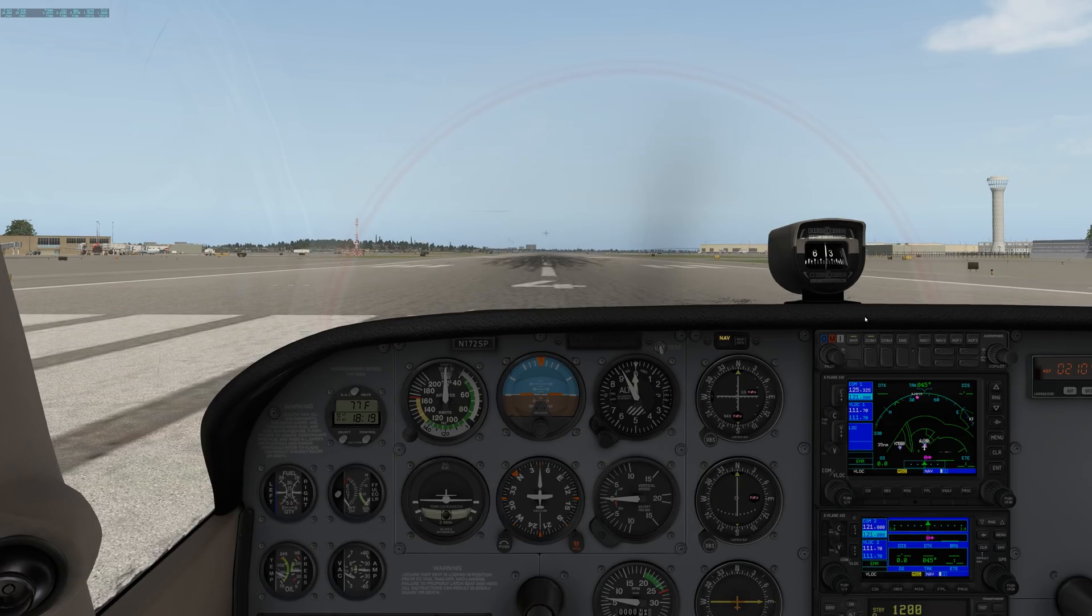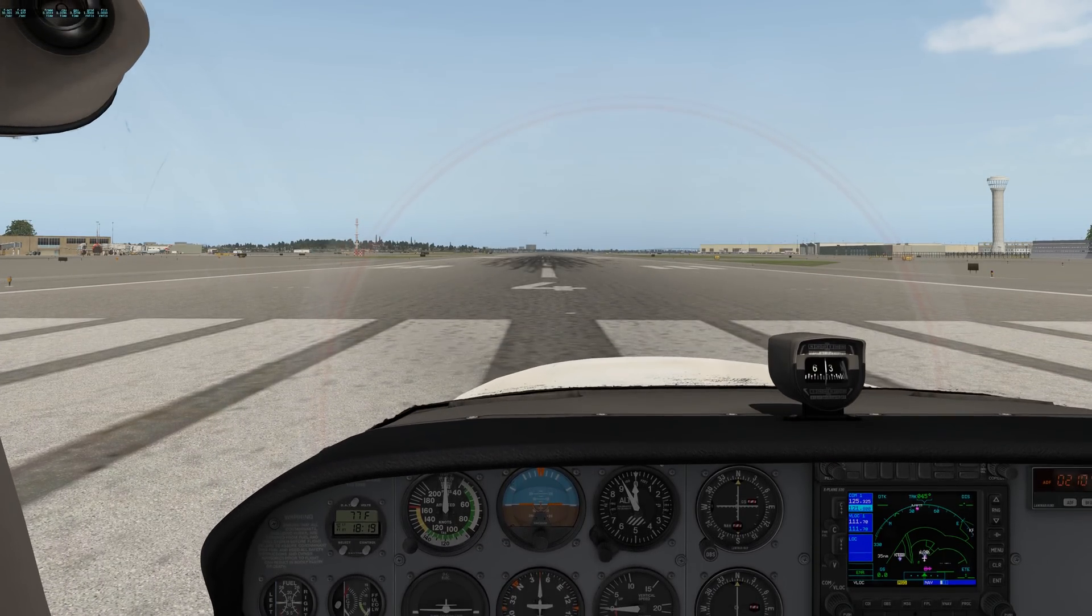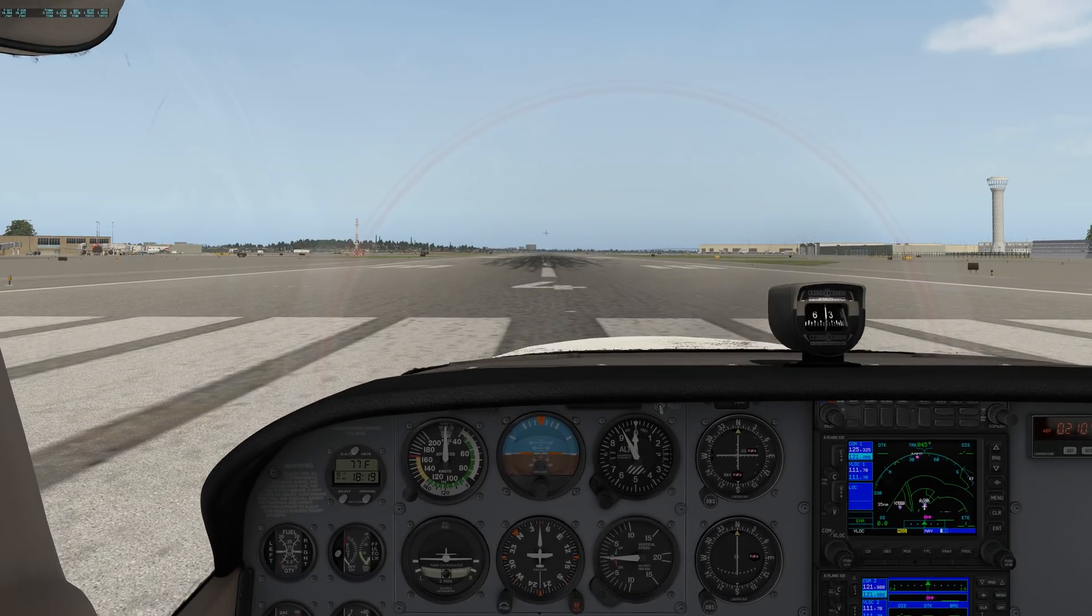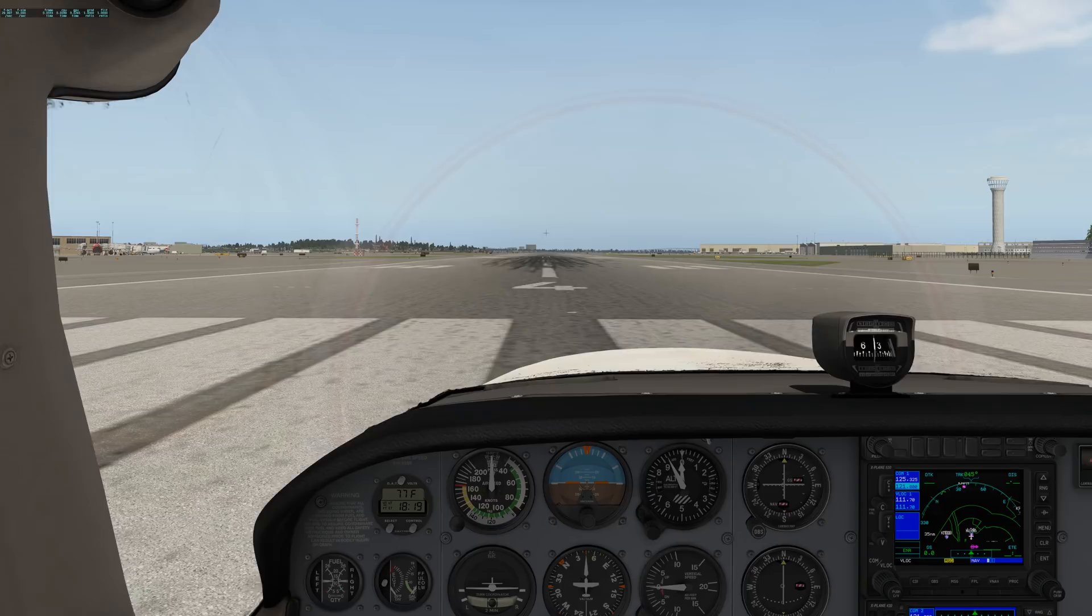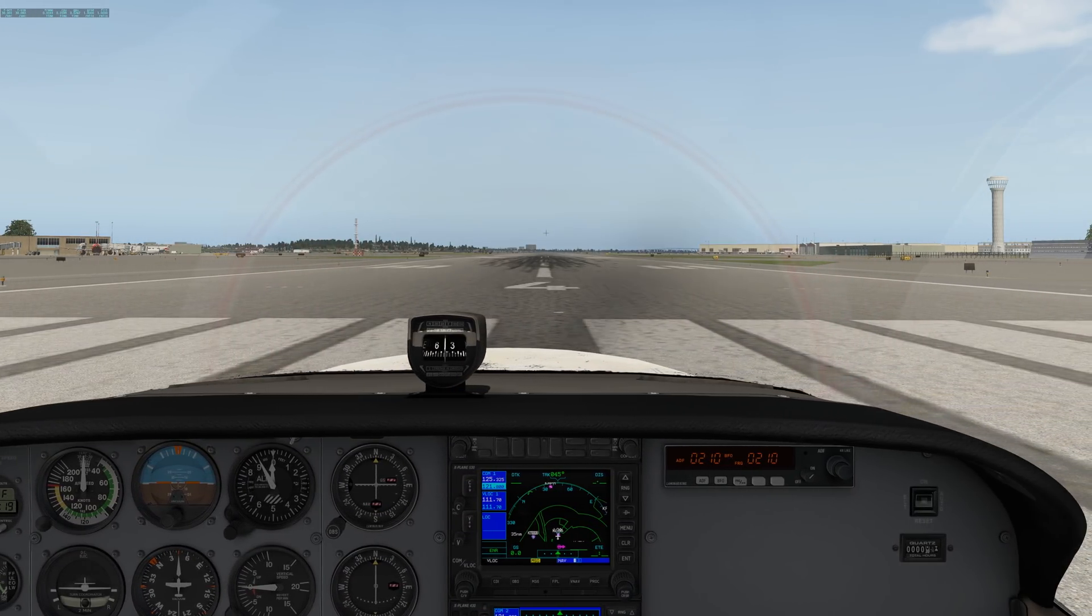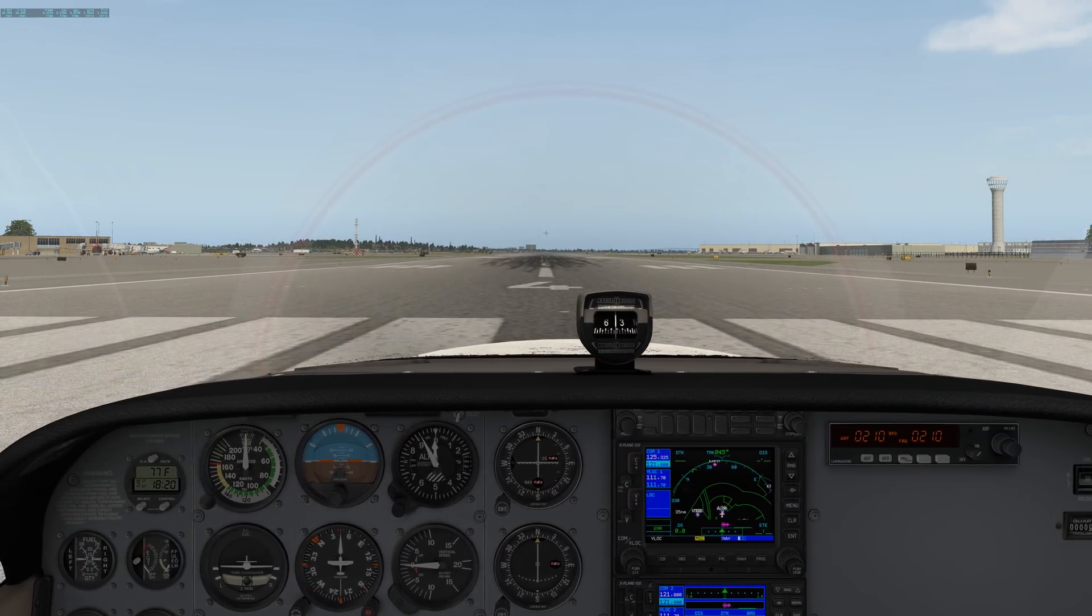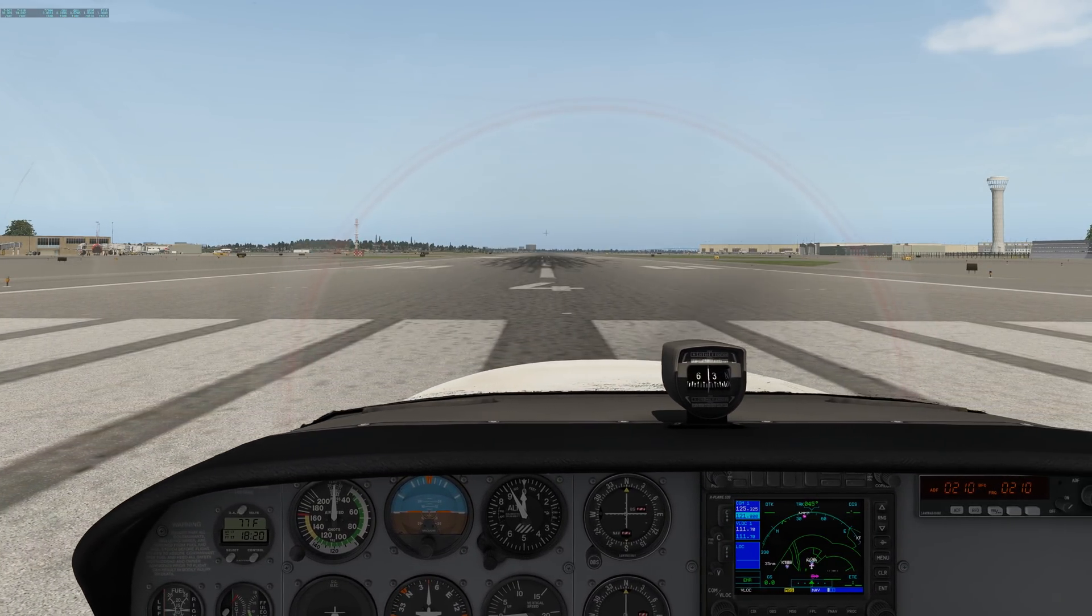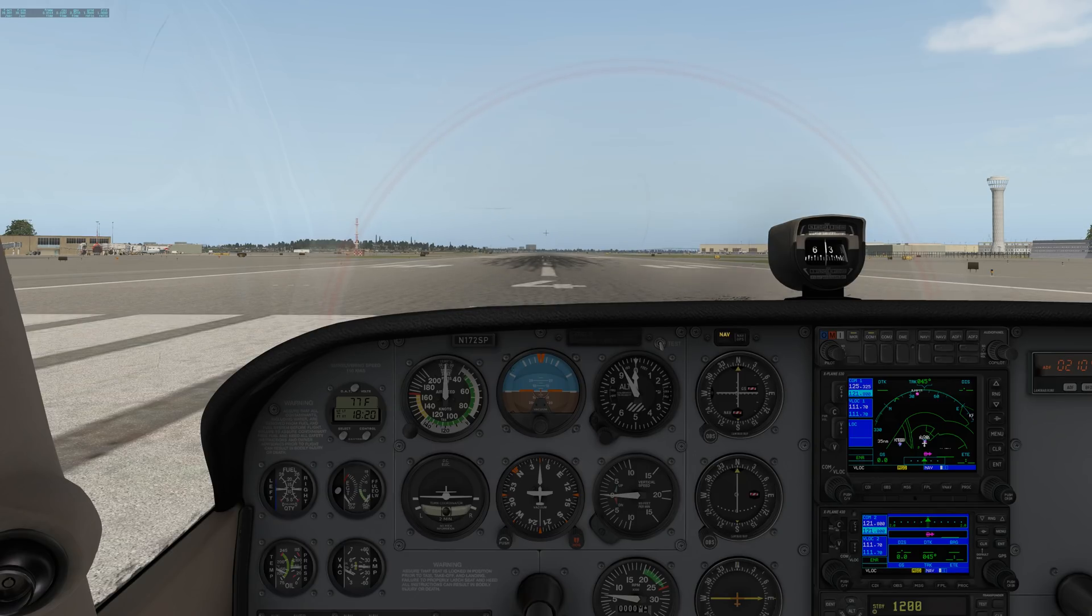It will center you in the plane. You can also raise and lower your eye point with the up and down arrow keys. And you can move yourself left and right. Like if you want to sit over in the co-pilot seat, you can do that. And that's just the left and right arrow keys. And again, if I hit W, it centers everything back straight again.